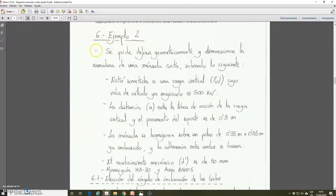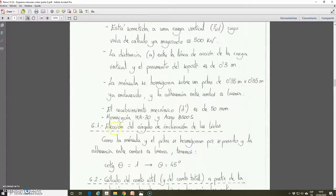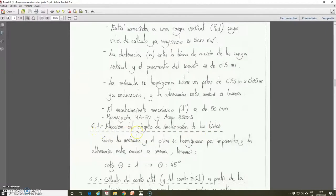This exercise is more complete than exercise 1 because here we must geometrically define the corbel in addition to calculating the corresponding reinforcement. We start with the first step, which is to choose the angle of inclination of the compressive struts.